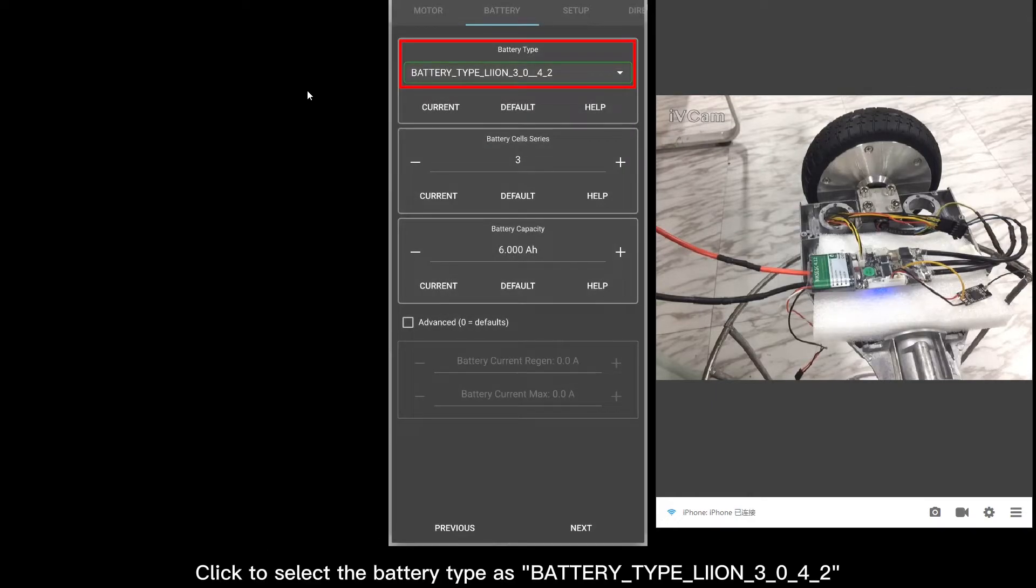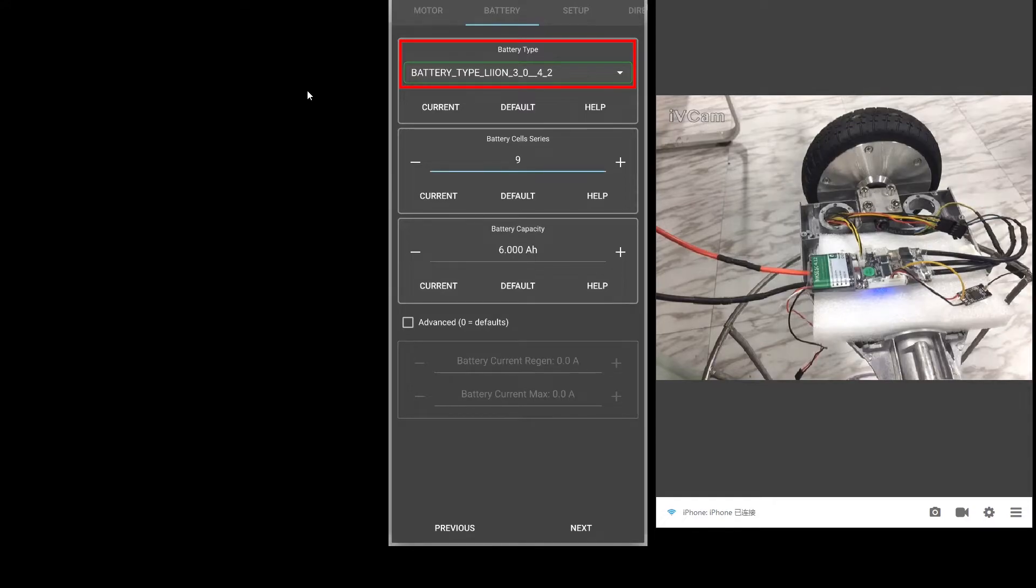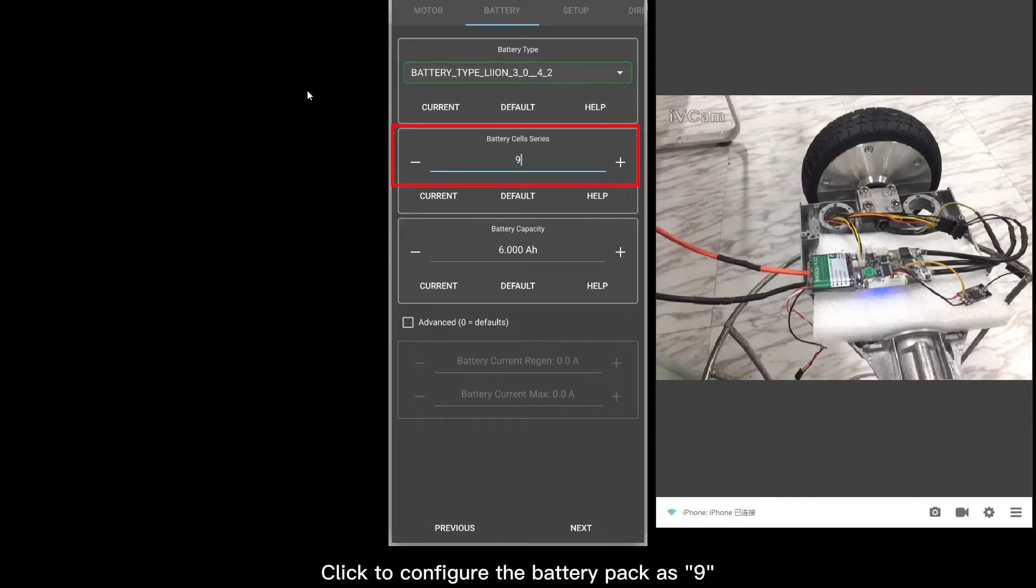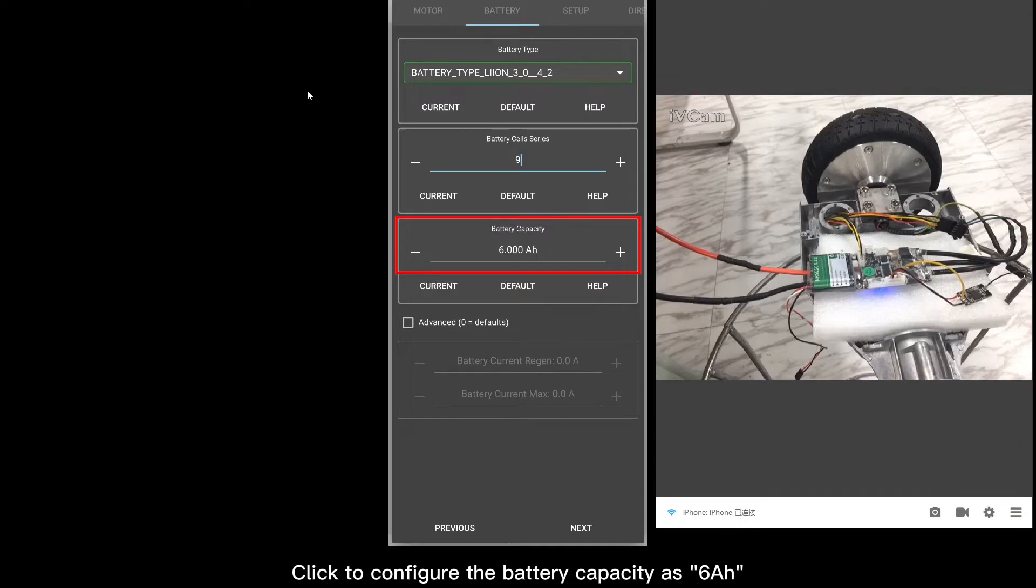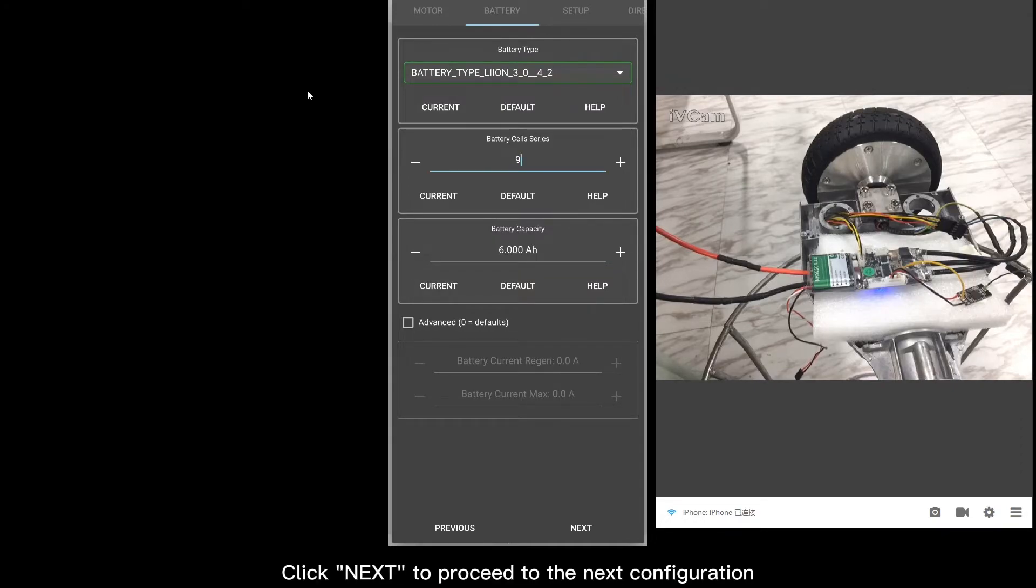Click to select the battery type. Click to configure the battery pack. Click to configure the battery capacity. Click Next to proceed to the next configuration.